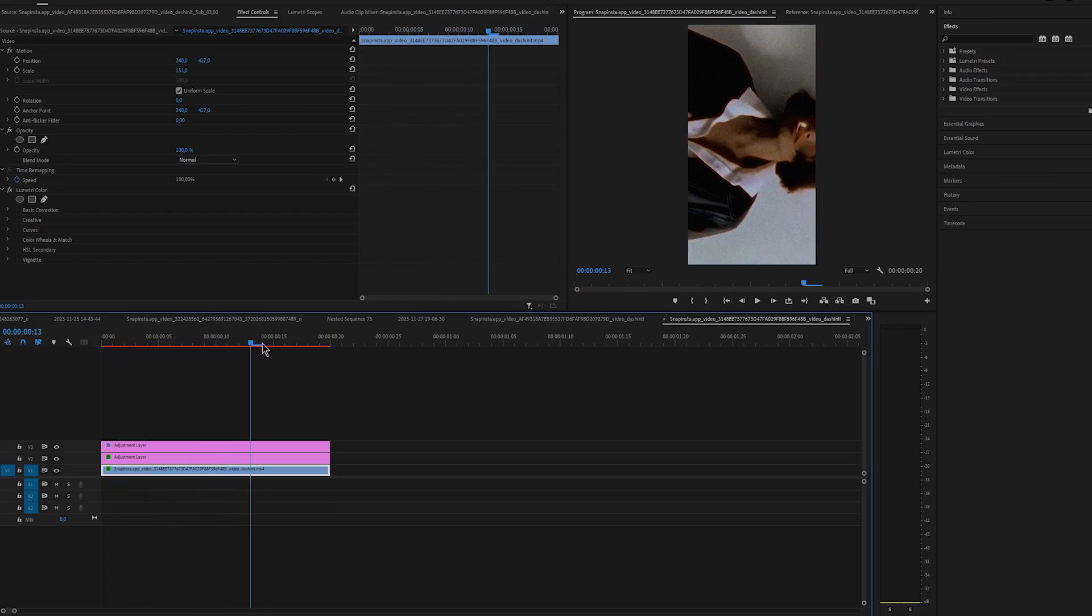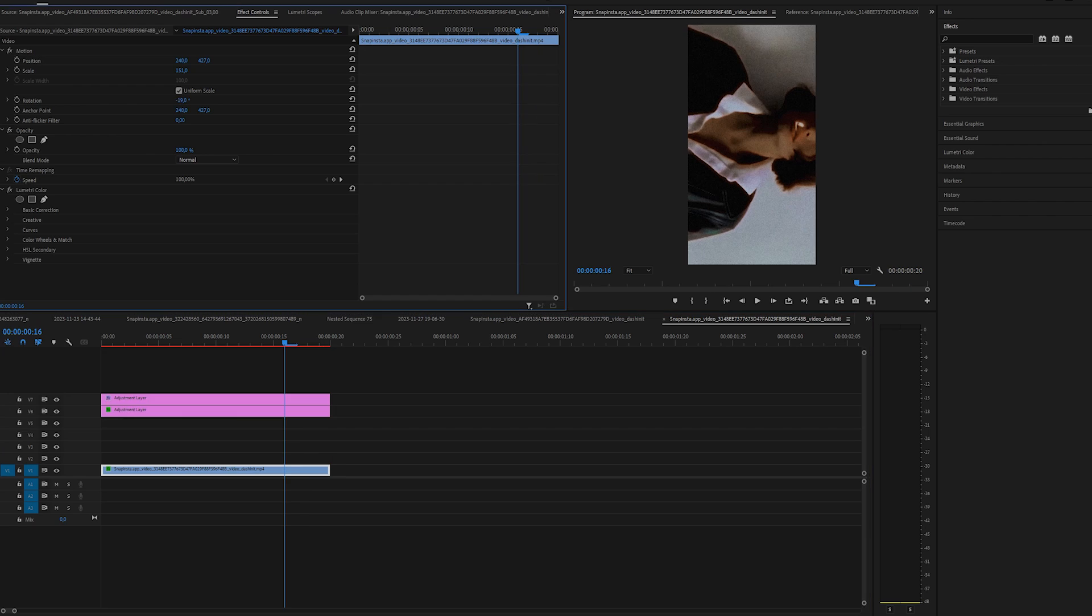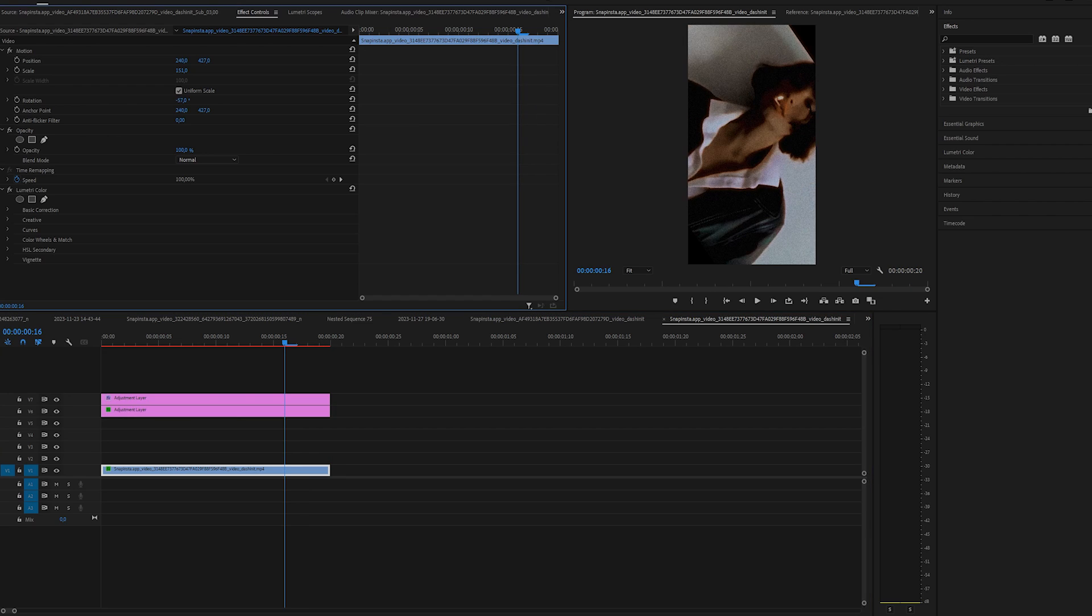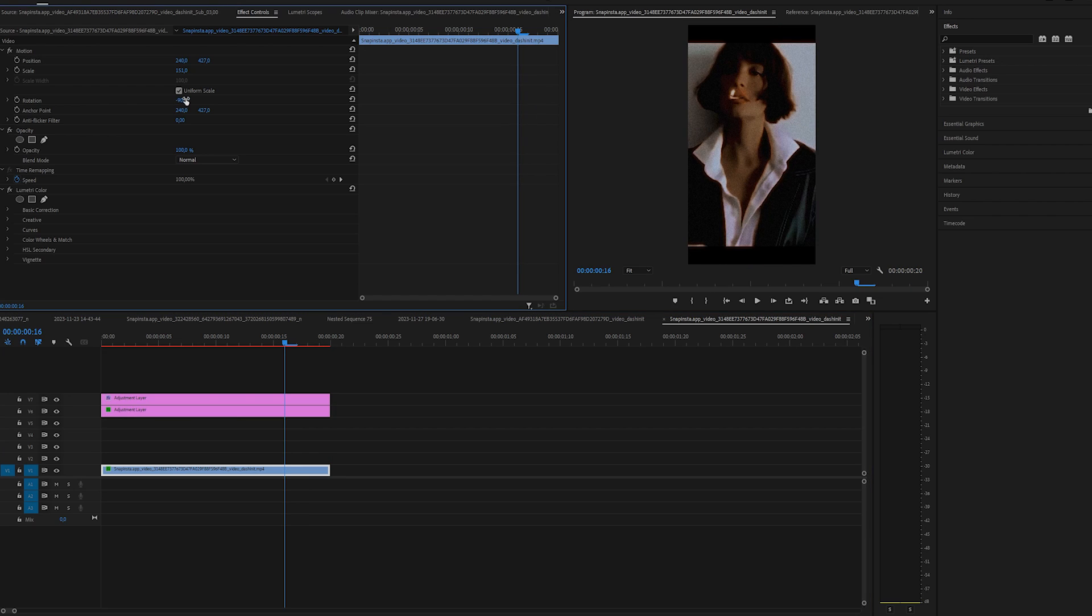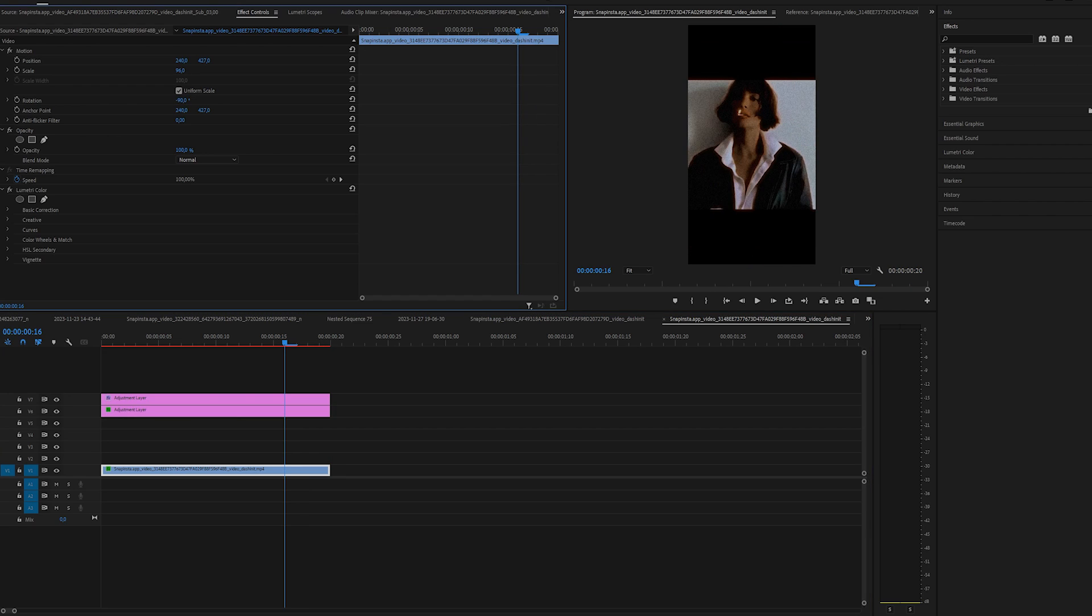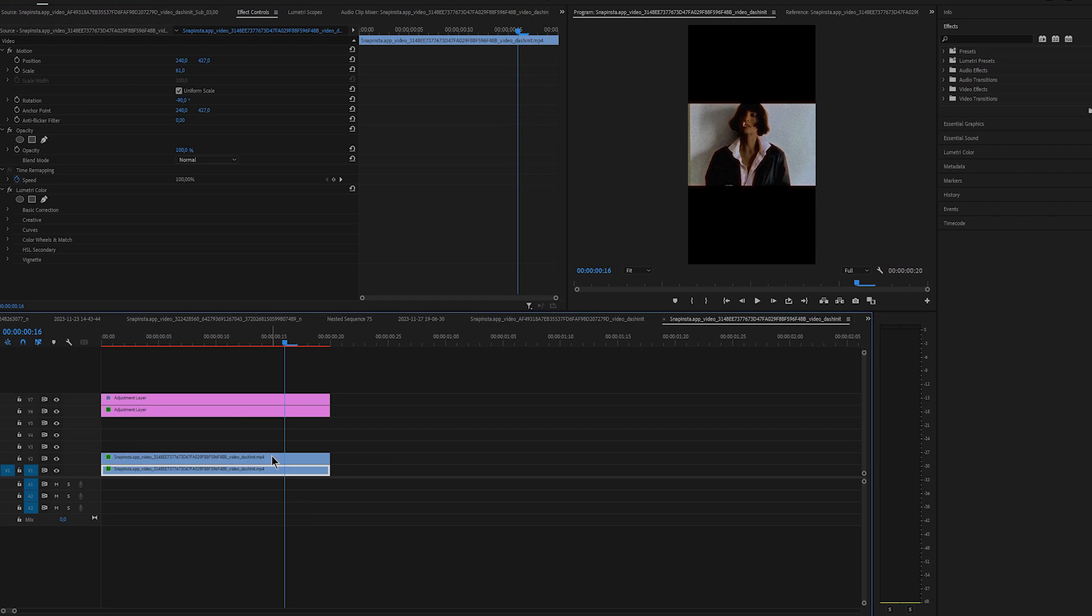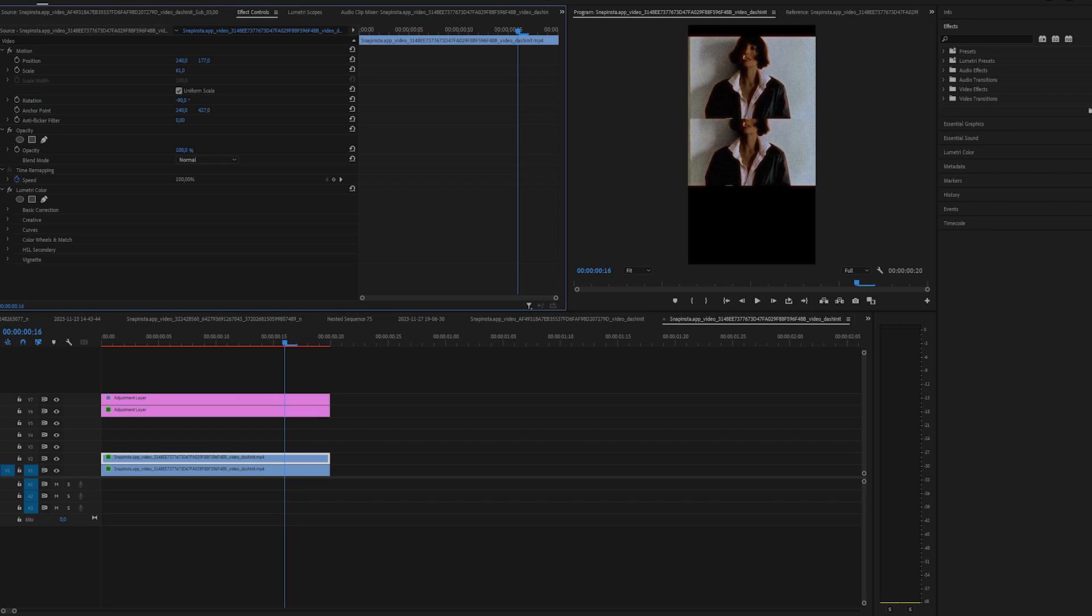First we'll create a split screen real quick. Choose a clip that you want to use and zoom out like this. Duplicate it by holding alt and drag it up.